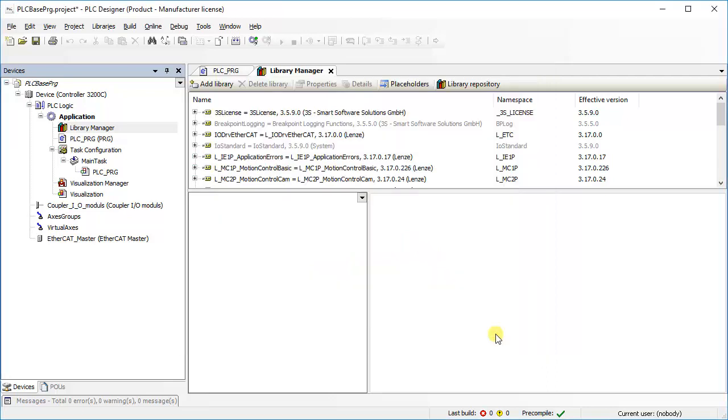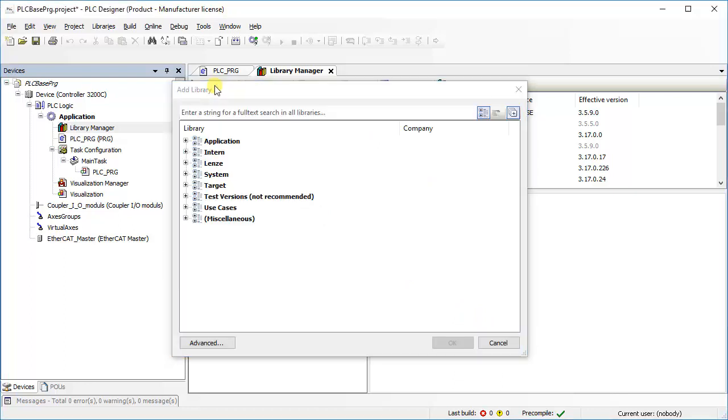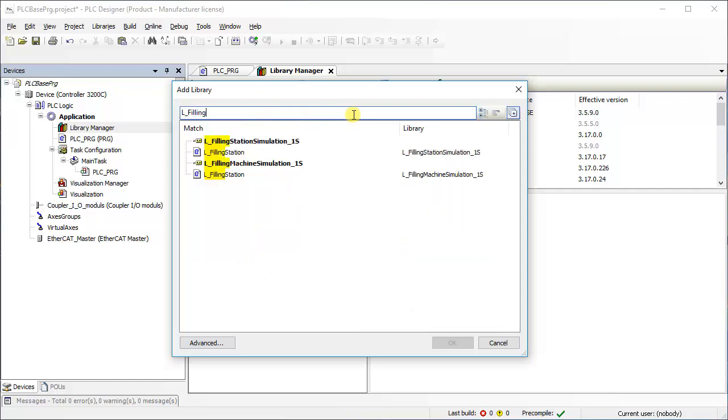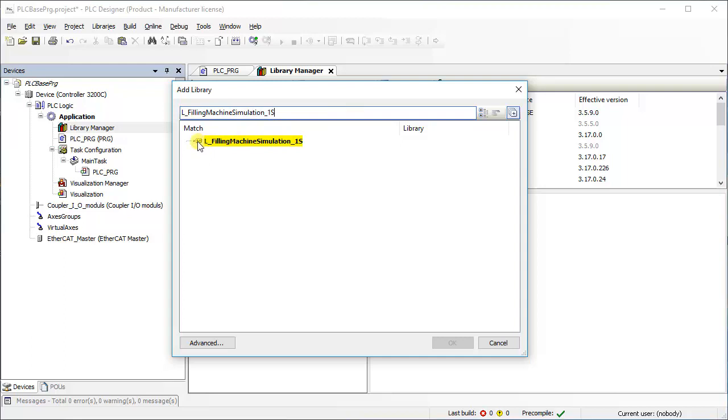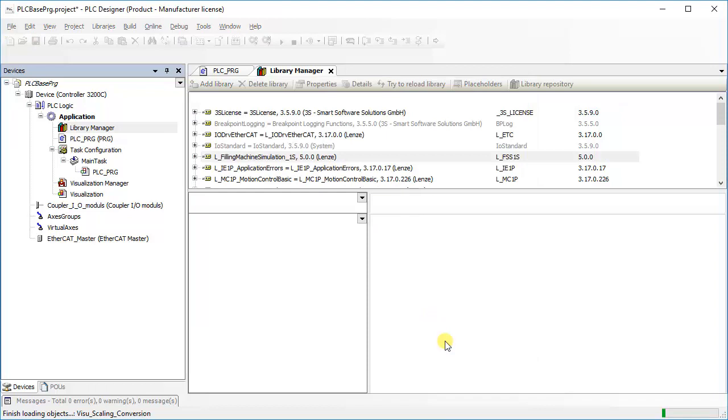Note that, installation of the library does not mean inclusion of the library in the project. To add a library in your project, select add library. This will open up a new window. Find the library in the specific group if it is known or enter the library name in the text search tab for easy accessibility. For example, the library name is L-Filling Machine Simulation 1S. Select the library and press OK to add it in your project. This process successfully includes library in the project.